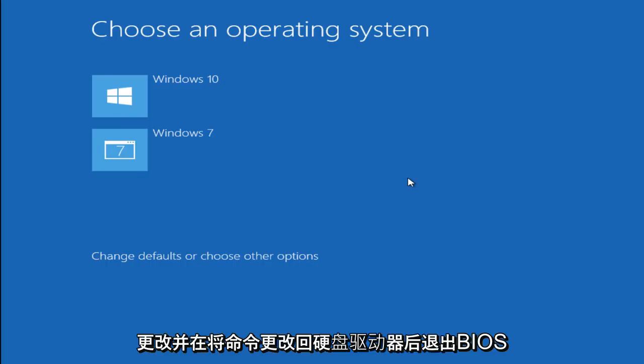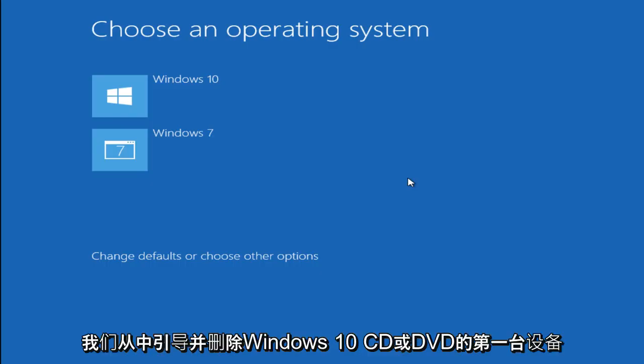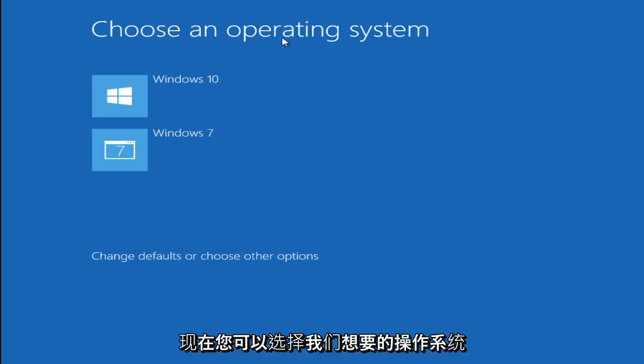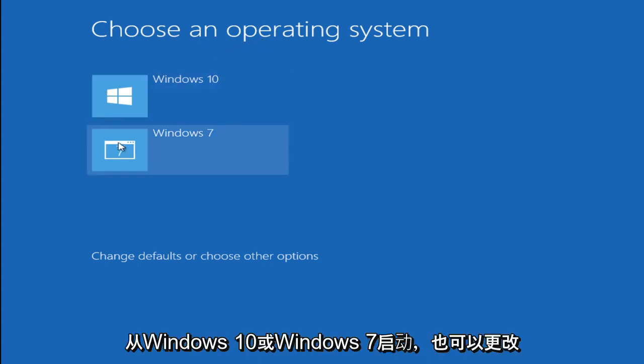After changing the order back to the hard drive as our first device that we were booting from and removing the Windows 10 CD or DVD, now we are given a choice to choose which operating system we would like to boot from. We can either do Windows 10 or Windows 7.